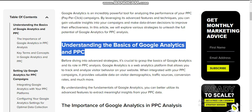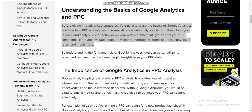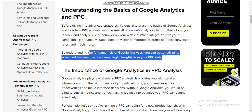Understanding the basics of Google Analytics and PPC: before diving into the advanced strategies, it's crucial to grasp the basics of Google Analytics and its role in PPC analysis. Google Analytics allows you to track and analyze visitors' behavior on your website. When you create your PPC campaign, it provides valuable data on visitors' demographics, traffic sources, conversion rates, and much more. By understanding the fundamentals, you can better utilize its advanced features to extract meaningful insights from your PPC data.